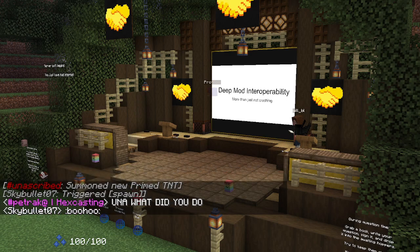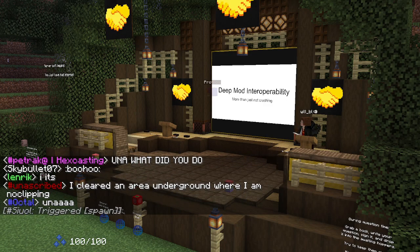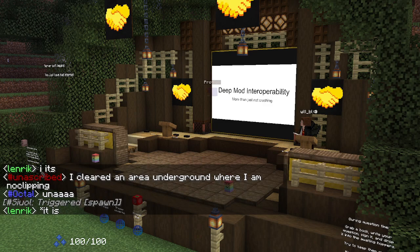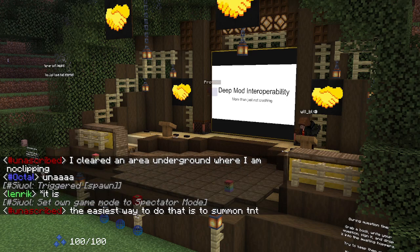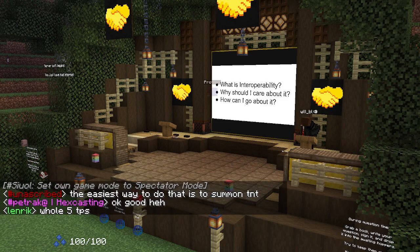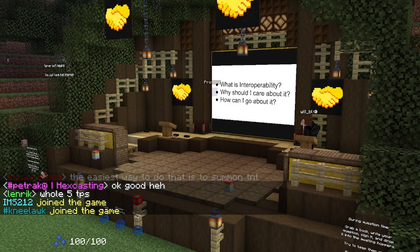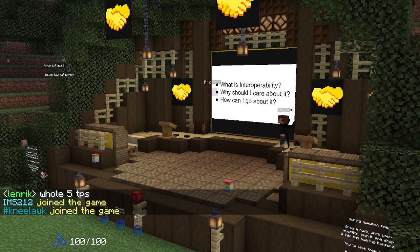My talk is called Deep Mod Interoperability, and I'm going to be covering three points: what is interoperability, what do I mean by deep mod interoperability, why should you care about it, and how can you go about making it happen.